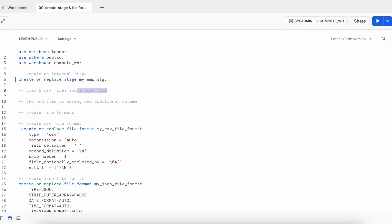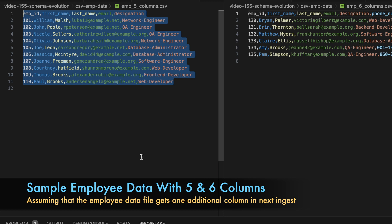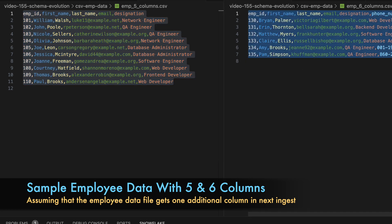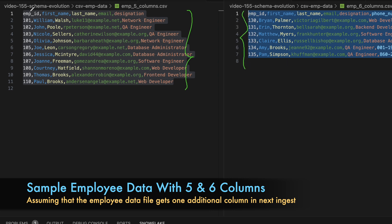Let's quickly review how the CSV and JSON files look. This is my first CSV file called employee_5_columns and my second is called employee_6_columns. There are roughly 10 rows in the first file and six employee records in the second. The first file has employee ID, first name, last name, email, and designation. The second file adds a phone number column. On day one we get the first file, and on day two we get the second.